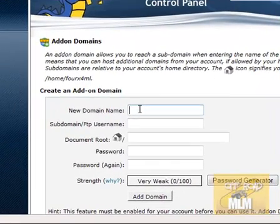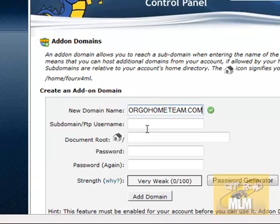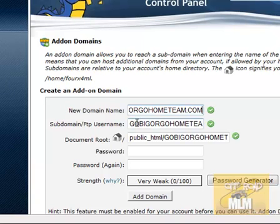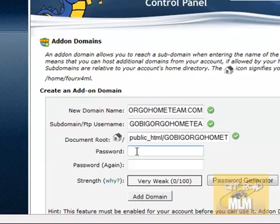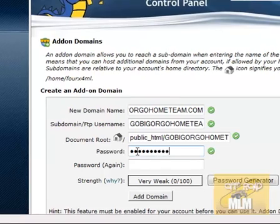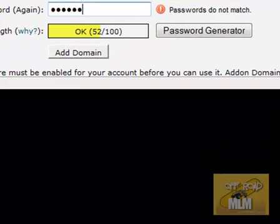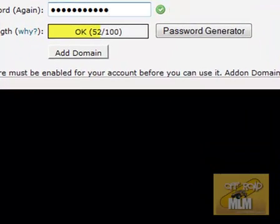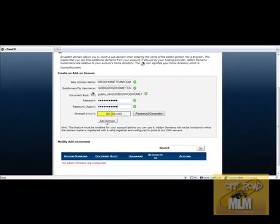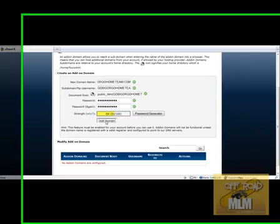I've copied my domain name from GoDaddy, just to make sure it's absolutely right, and then I'm going to put it in where it says 'new domain name.' I'm just going to fill this out — this will either be cut out or blocked out depending on how much it violates security. I've entered a memorable password and then I simply click 'Add Domain.'